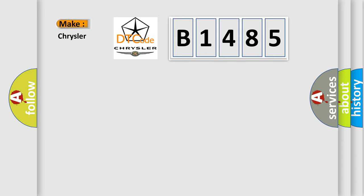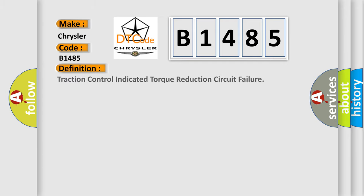So, what does the diagnostic trouble code B1485 interpret specifically for Chrysler car manufacturers?